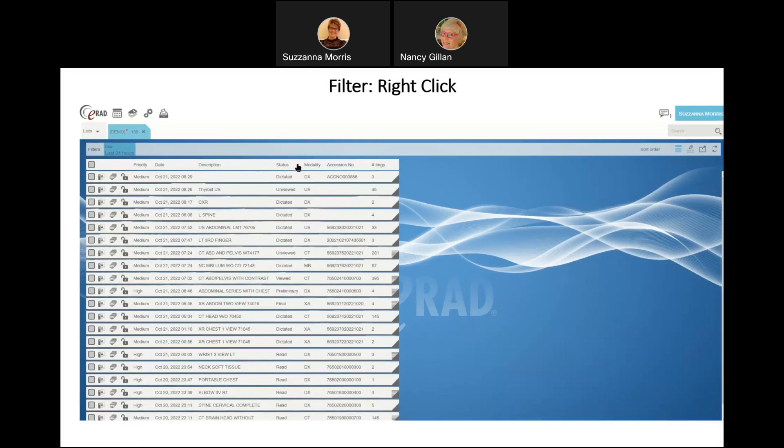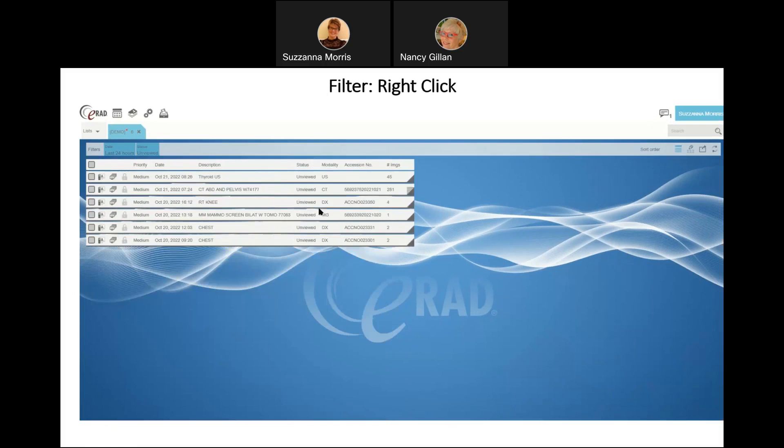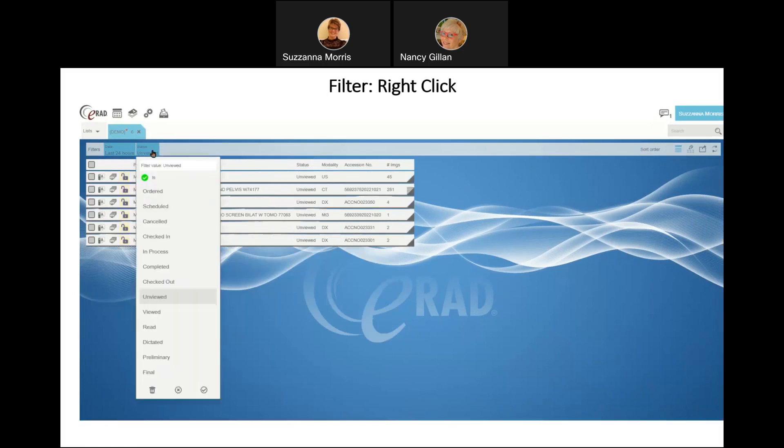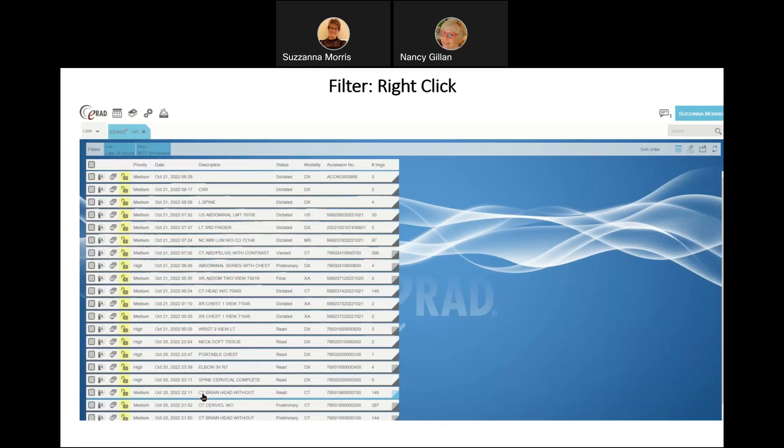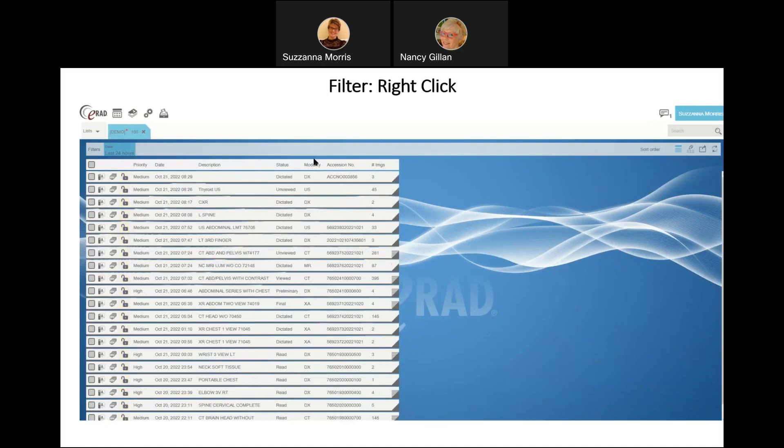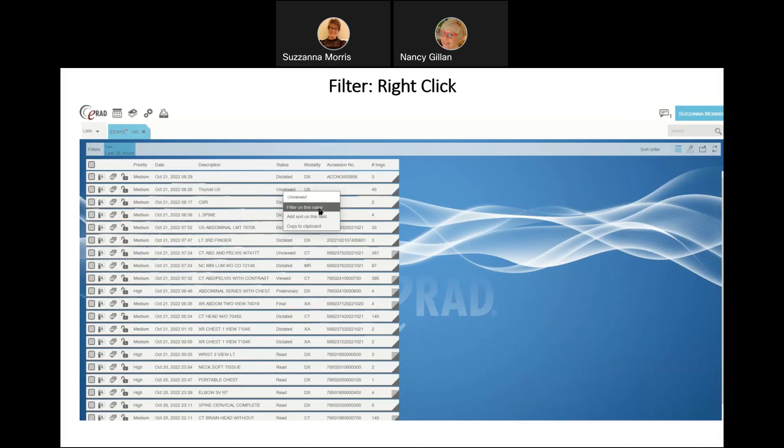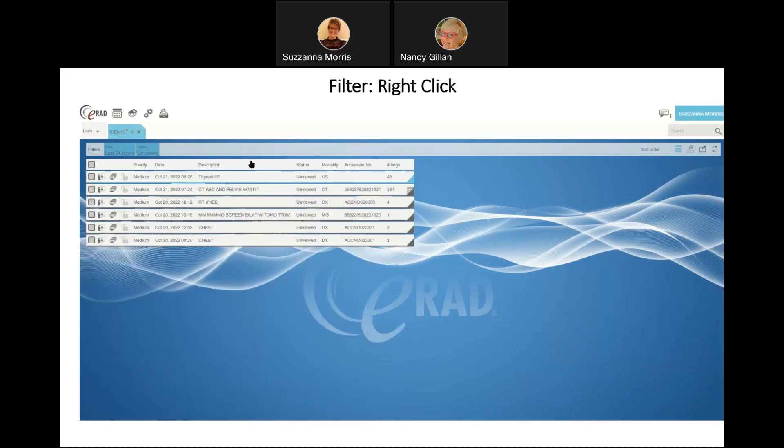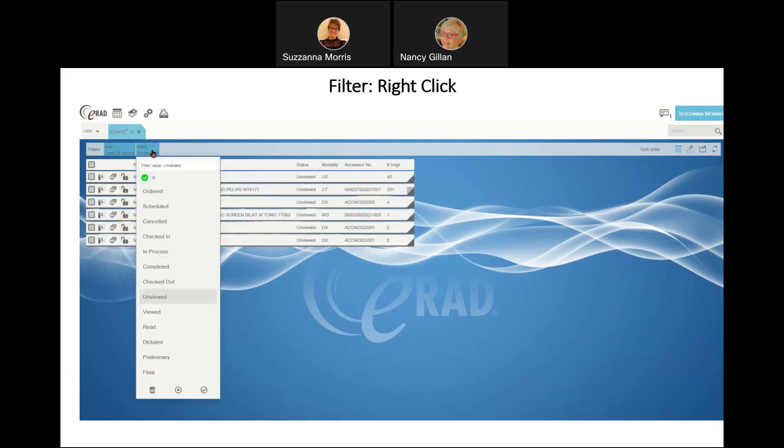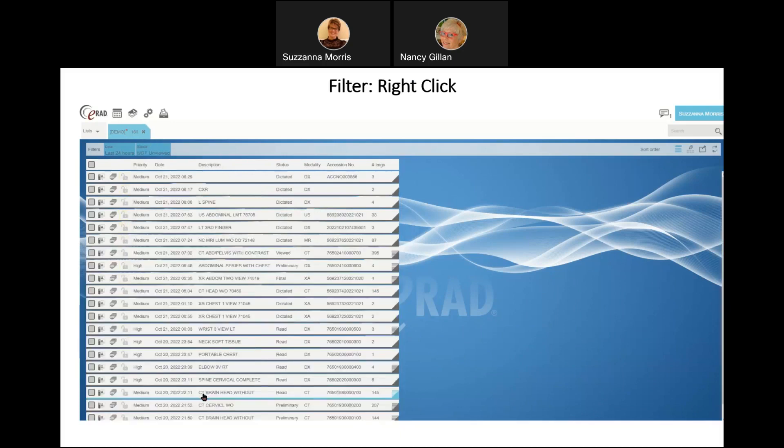The next way that you can filter is by right-clicking. I can right-click on a value. In this example, I'm right-clicking on unviewed and selecting filter on this value. It puts my unviewed filter up at the top, and if I wanted to see everything that was other than unviewed, I would simply select the checkmark beside it and change it to an X. We're going to right-click on the status we'd like to filter by, filter on this value, pops it right up top. Right now we're only filtering on unviewed. If I select the checkmark and change it to an X, it changes our filter value to not unviewed, and it returns everything else in any other status.